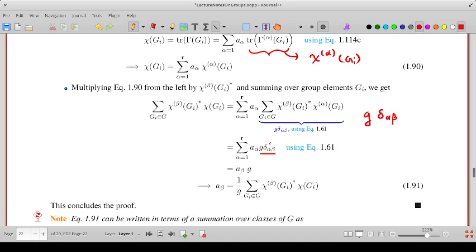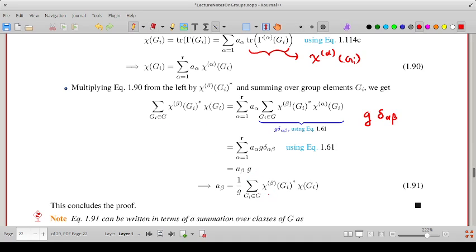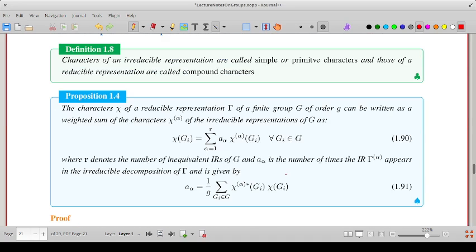The summation simplifies because of the Kronecker delta, with alpha replaced by beta in A-alpha. The result is A-beta times G, or in other words, A-beta equals 1/G times the sum over Gi of the complex conjugate of chi-beta(Gi) times chi(Gi). Substituting beta with alpha: A-alpha equals 1/G times sum over Gi of chi-alpha(Gi) star times chi(Gi).